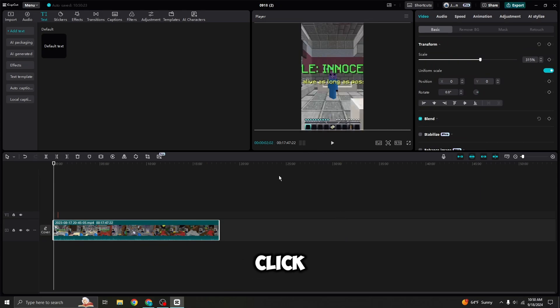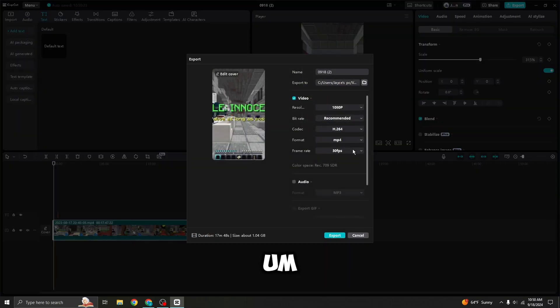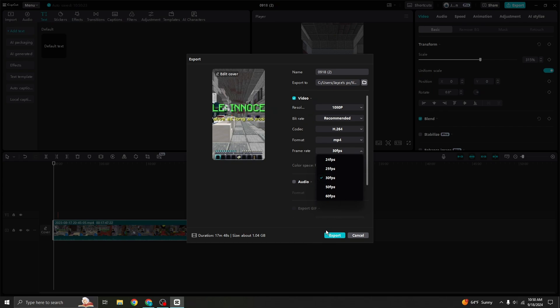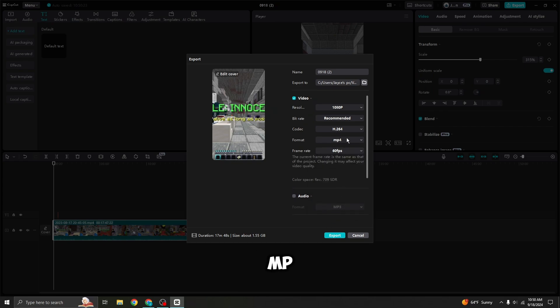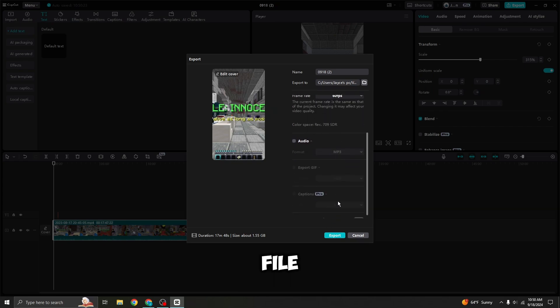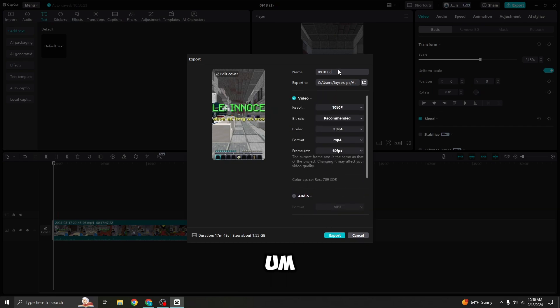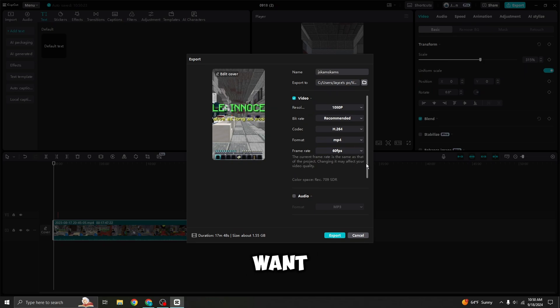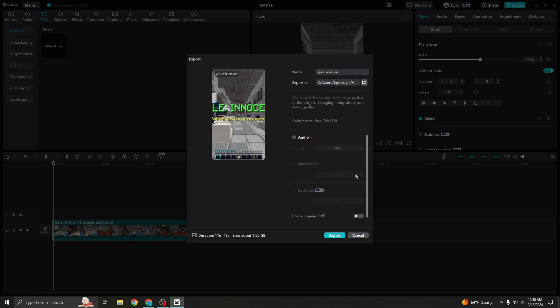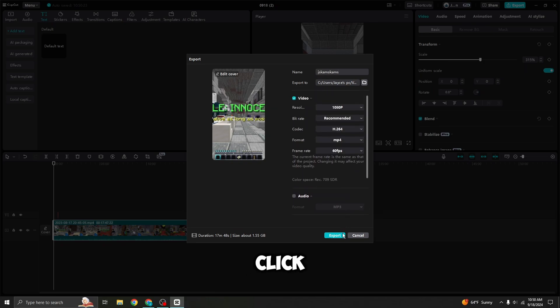So then when you click export, I recommend 60 FPS MP4 file. Name it whatever you want and then just click export.